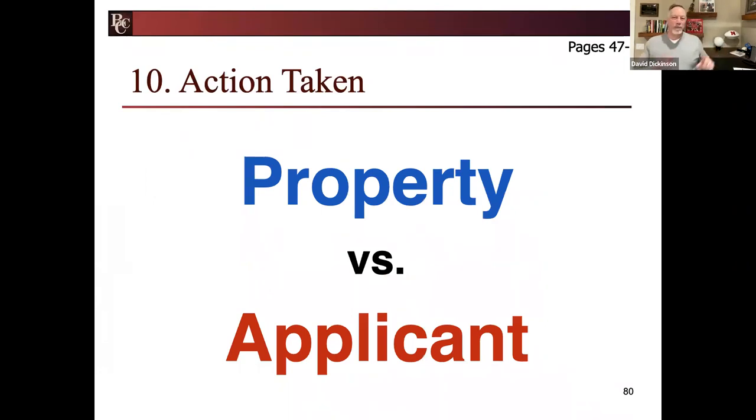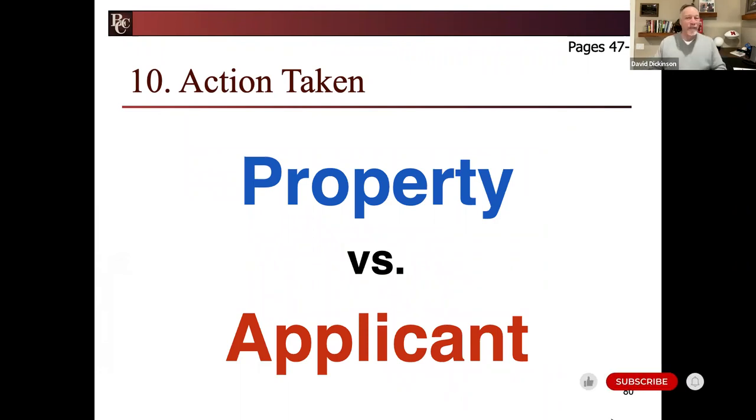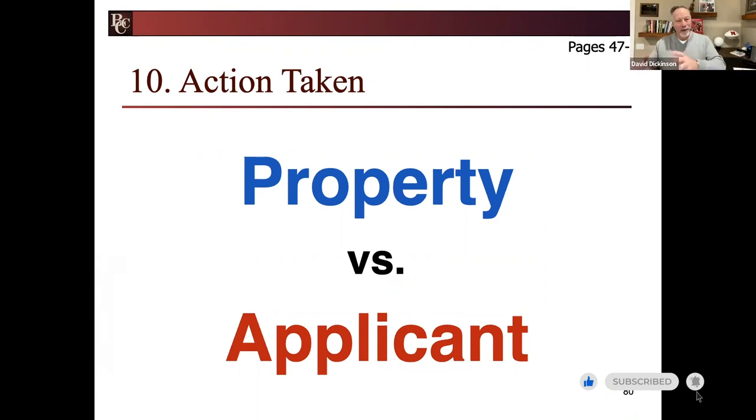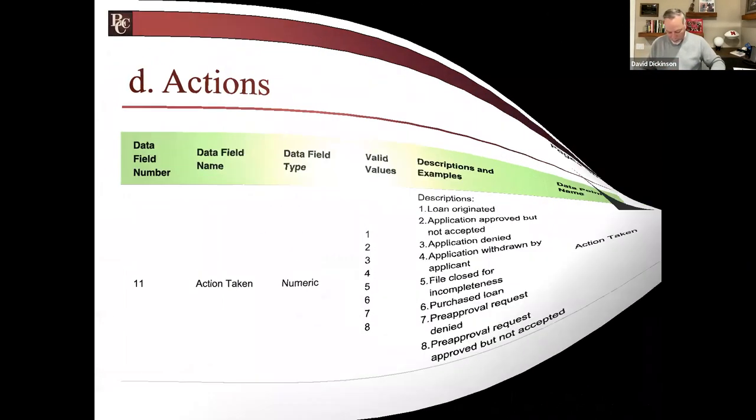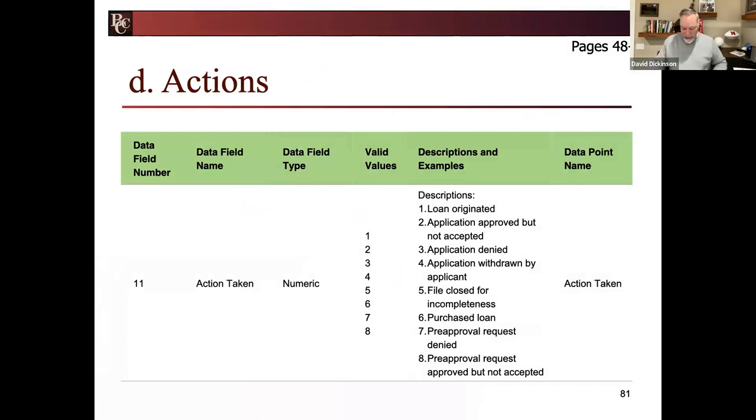Remember the pre-approval where I said we're going to fully underwrite them even though they don't have a house yet? We're going to put another dot and connect some things together. Let's go to page 48.